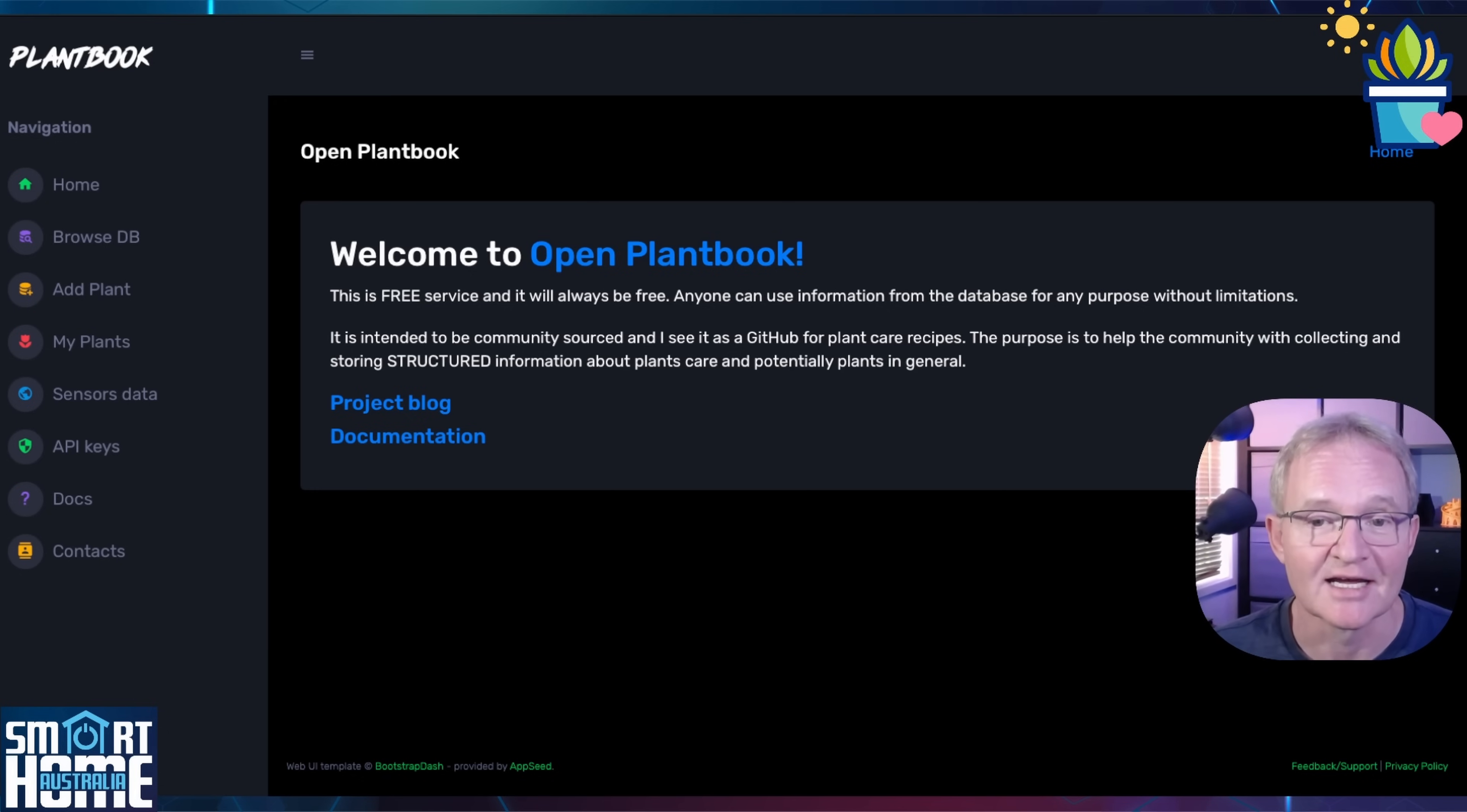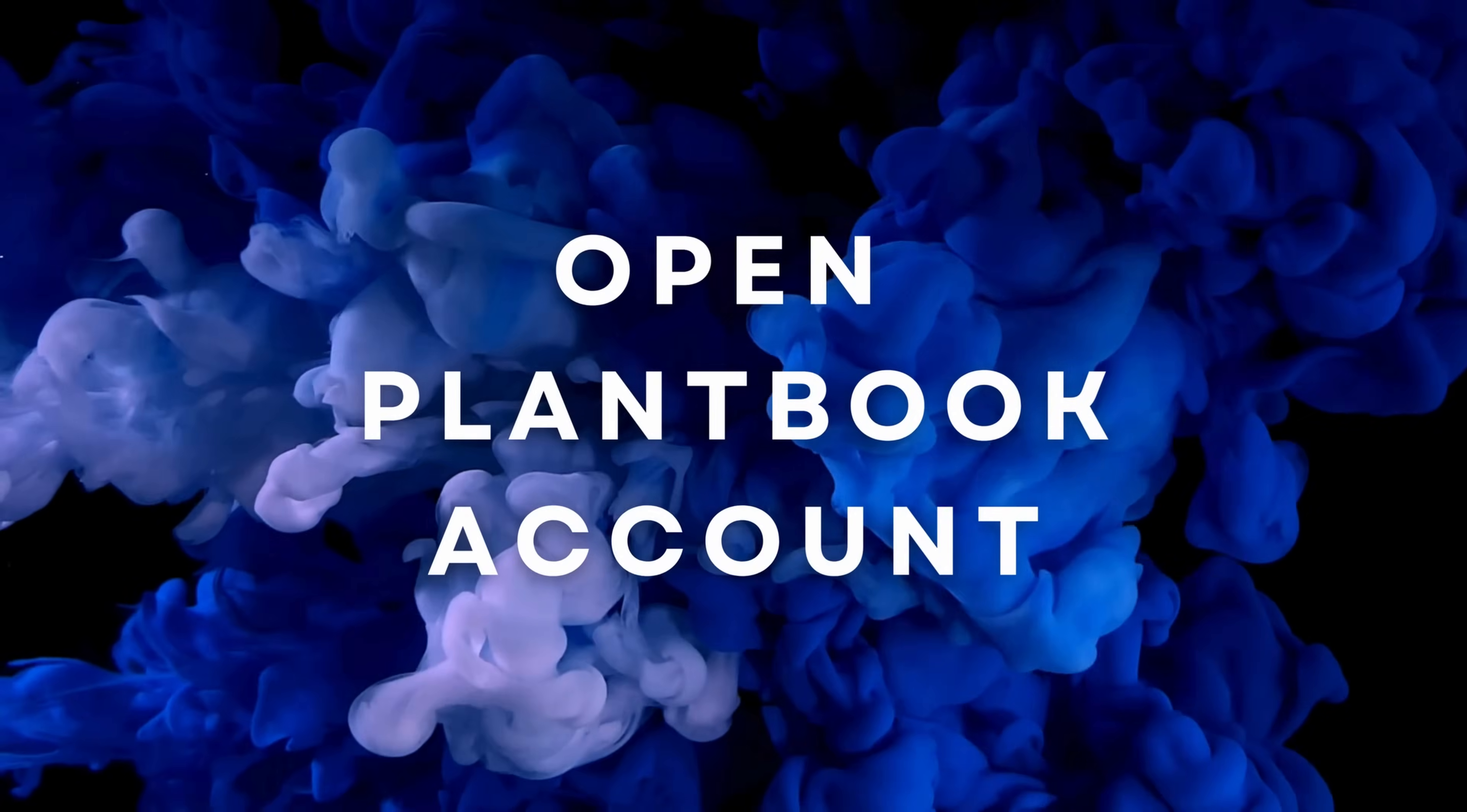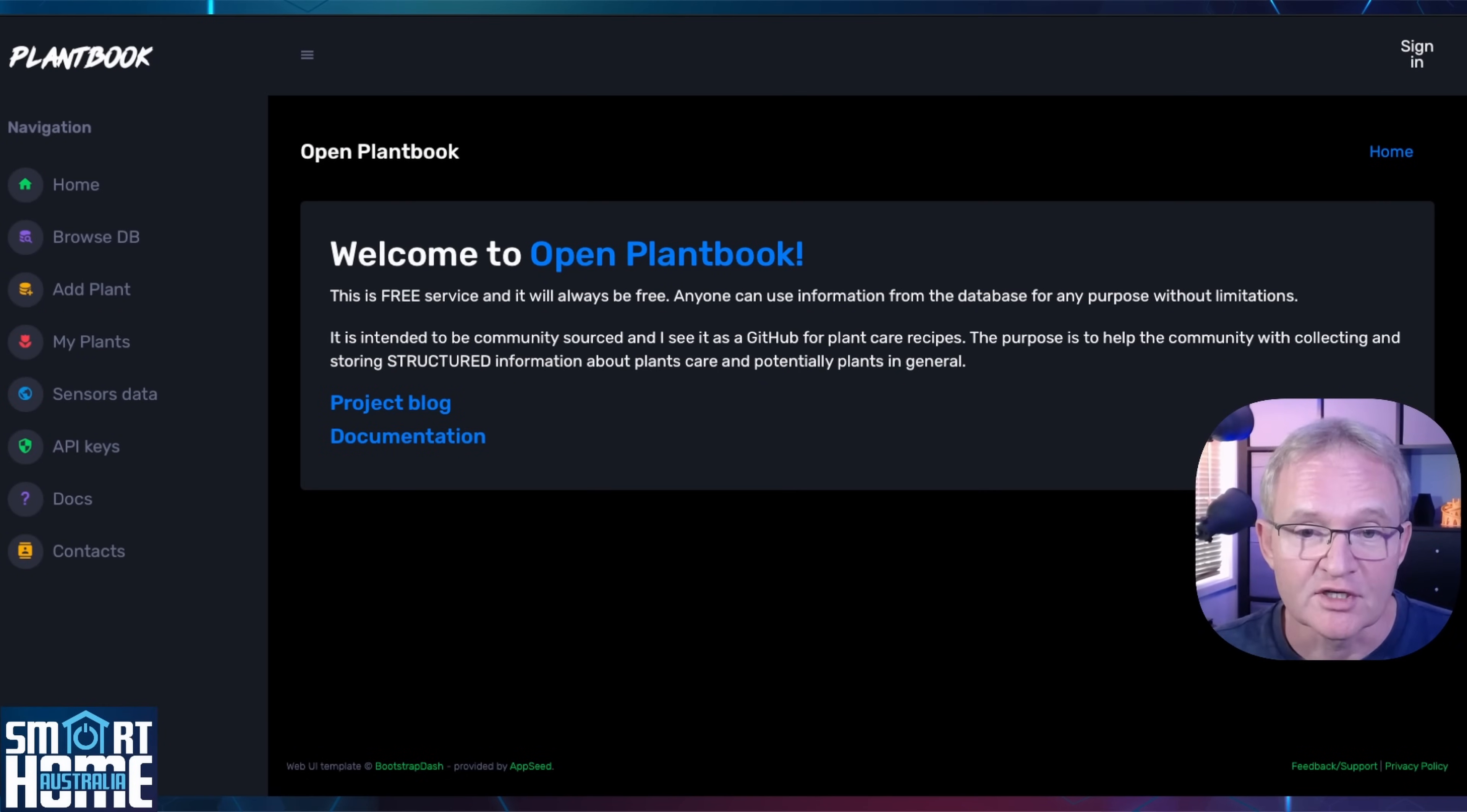But we're getting ahead of ourselves. First we need a PlantBook account. Open the PlantBook website, links in the description. This is a free service but you will need an account.